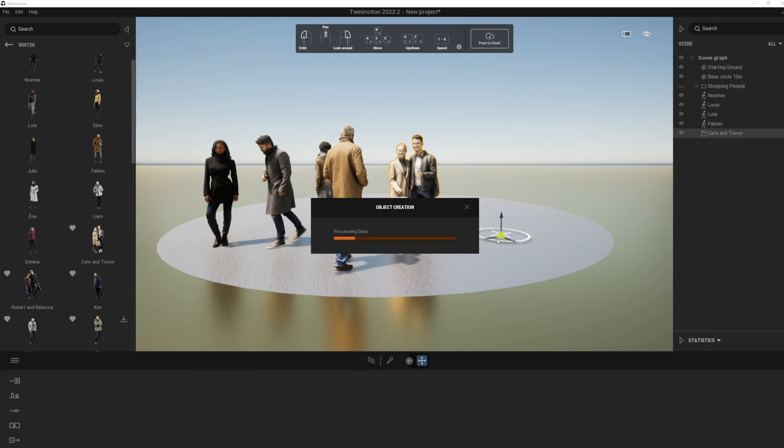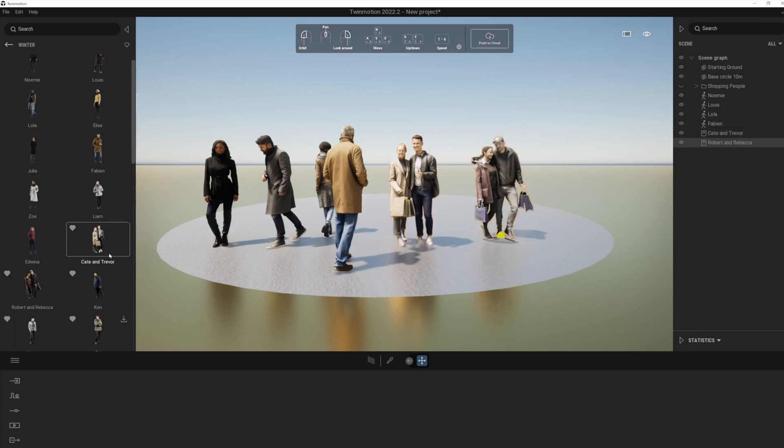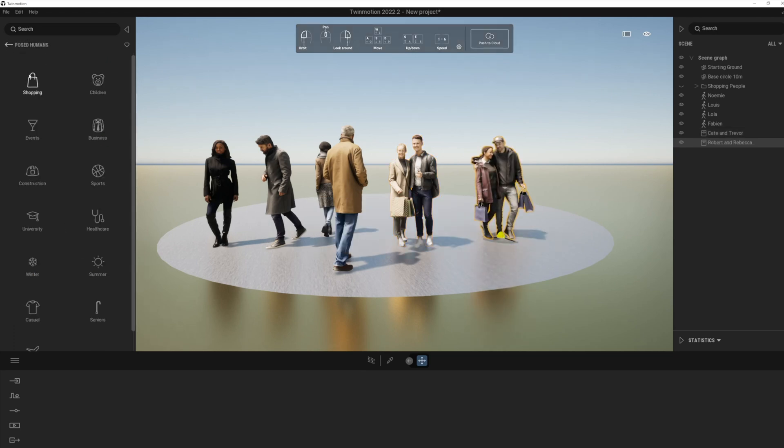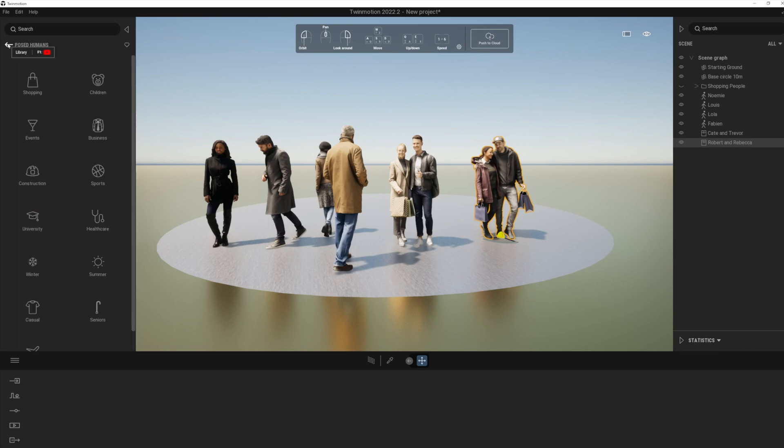But really a really good improvement to the libraries of people. And I do like the way that now you've got them organized in different categories as well. And by the way, if you do type in the word 'posed' in here.